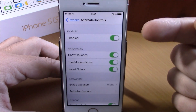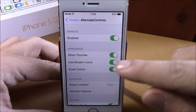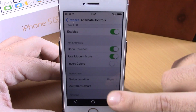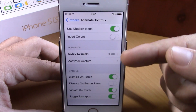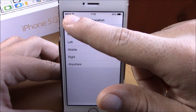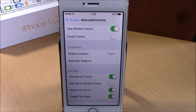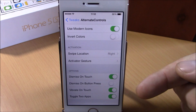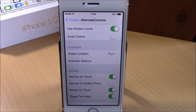In settings you have an enable button, show touches, use modern icons, and invert colors — enabling invert colors gives you white icons, disabling gives you black. You also have swipe location to choose where to invoke the tweak, and an activation gesture to launch it via Activator. There's dismiss on touch to dismiss by tapping anywhere, dismiss on button press to dismiss with the home button, vibrate on touch, and toggle two apps to switch between your two last used apps. You can download Alternate Controls for 99 cents from the BigBoss repo.